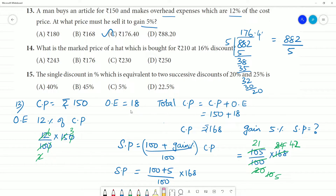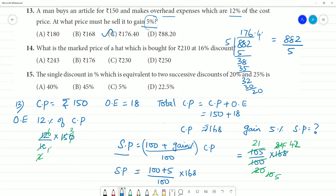To summarize: first we added overhead expenses to get the total cost price, then we calculated the selling price. To gain 5%, the article should be sold for ₹176.40.